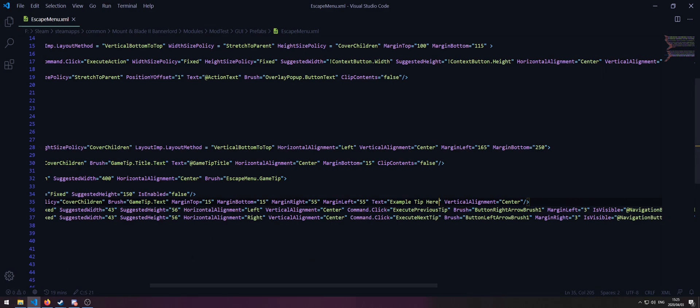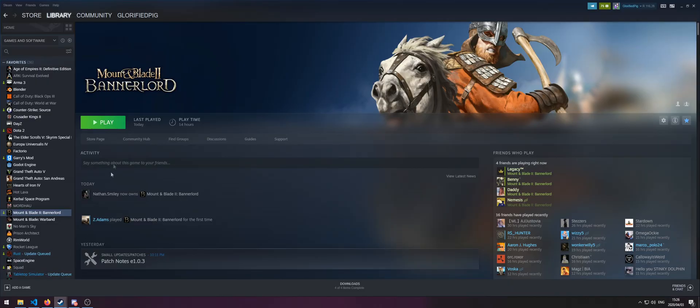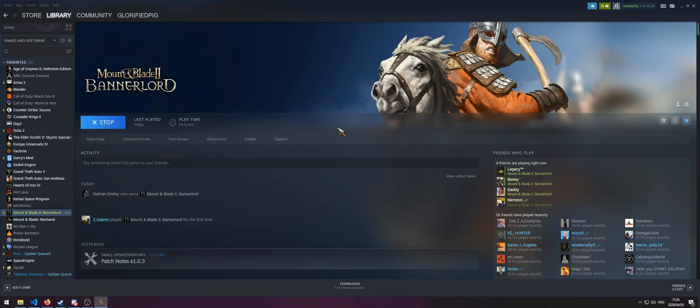Since this is out of the coding we don't have to recompile anything. Open your Bannerlord and make sure the mod's enabled.